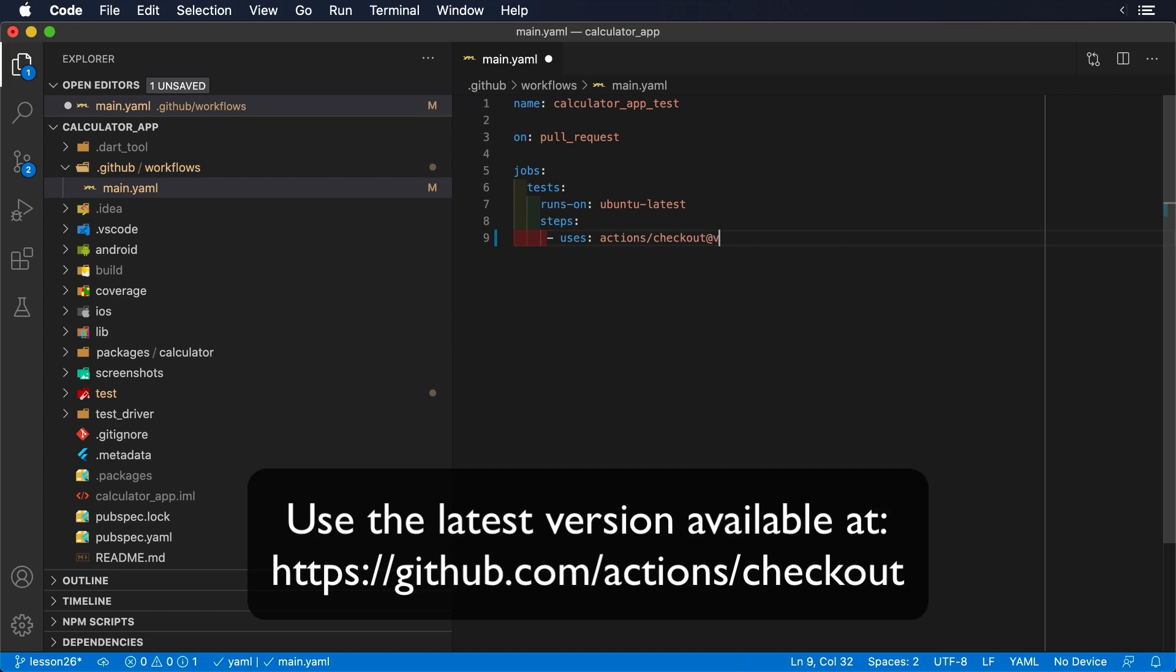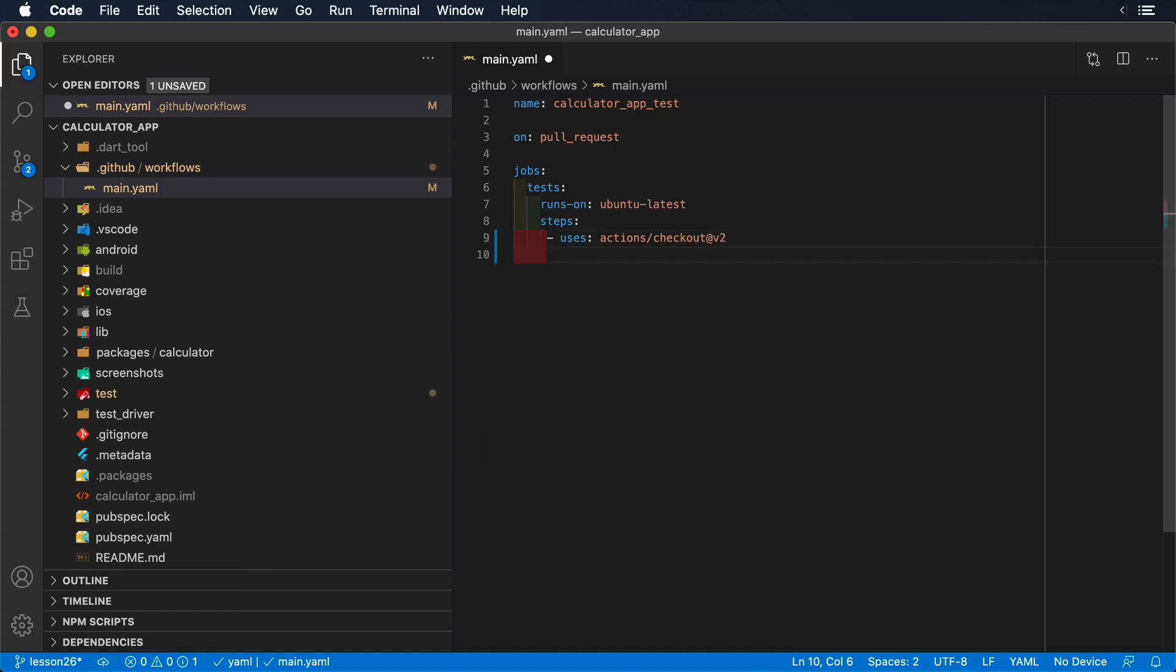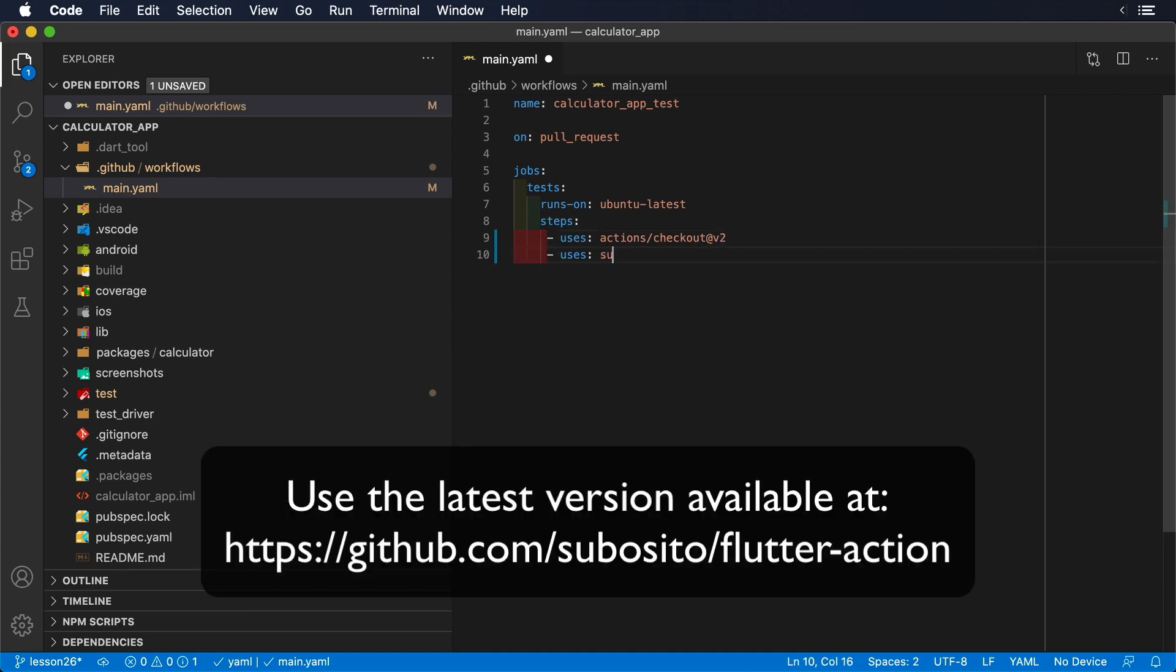After this step, we also need to ensure that Flutter is installed in this machine as well. To do so, there's also an existing action called Subocito/Flutter action.